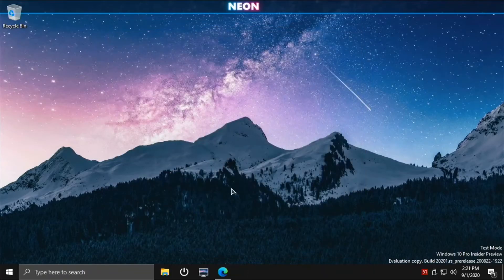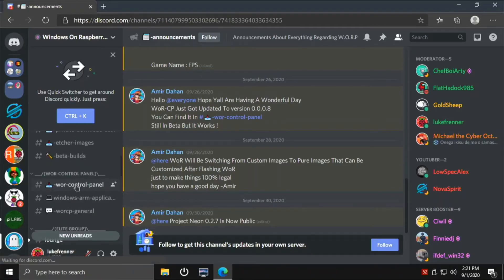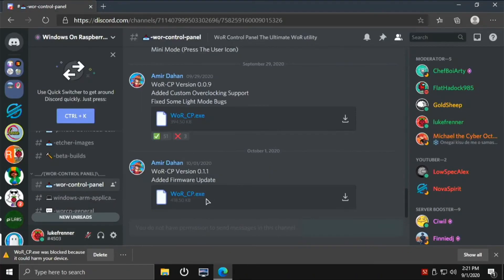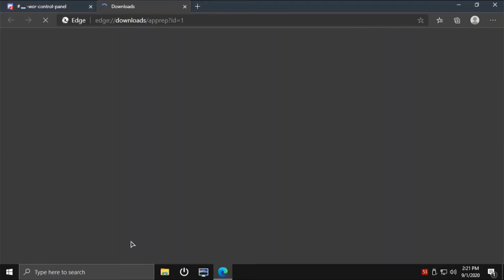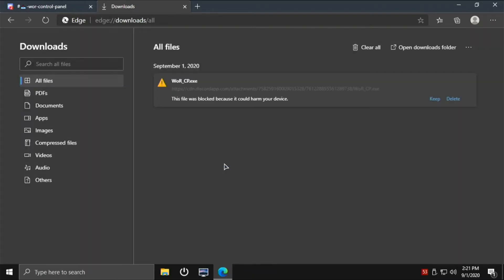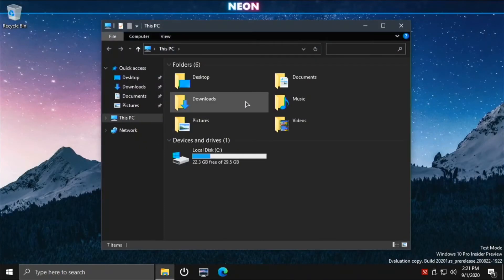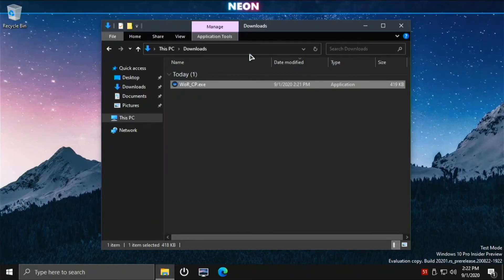Another cool addition is the WOR Control Panel, which Amir has been working hard on coding. This is the latest version - he's working on a future version that will include an app store. You can download it from the Discord server. If your browser says it could harm your device, click Keep anyway - there's nothing wrong with it. Open File Manager, go to Downloads, and click Run to install it.